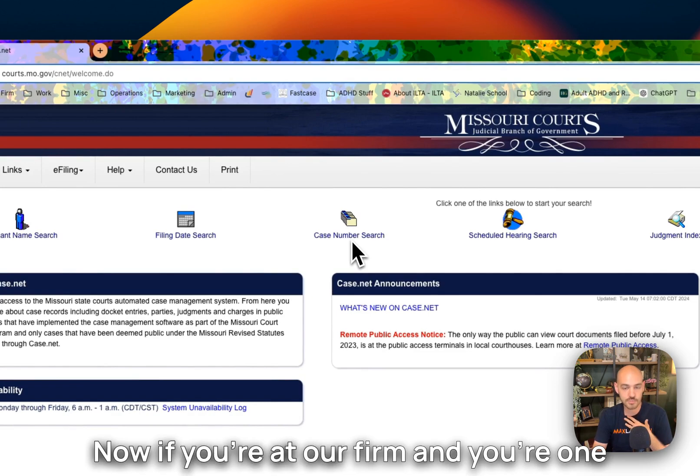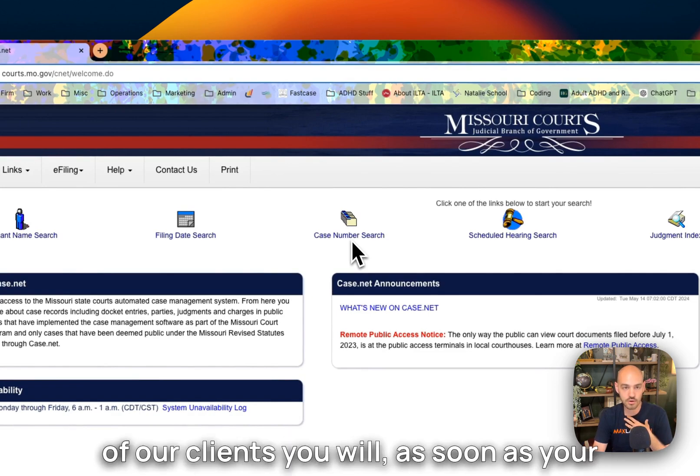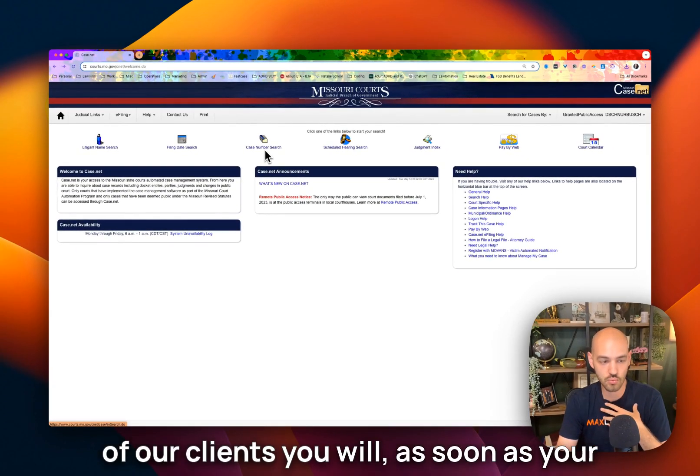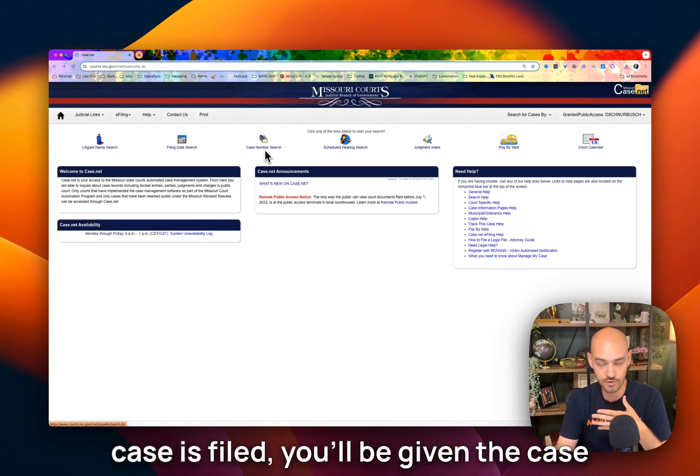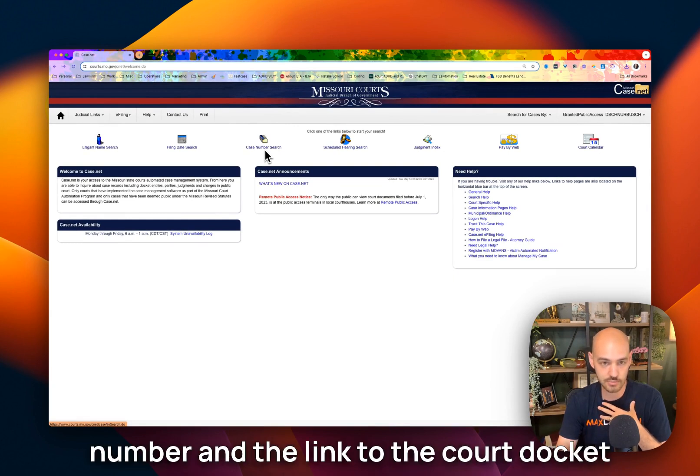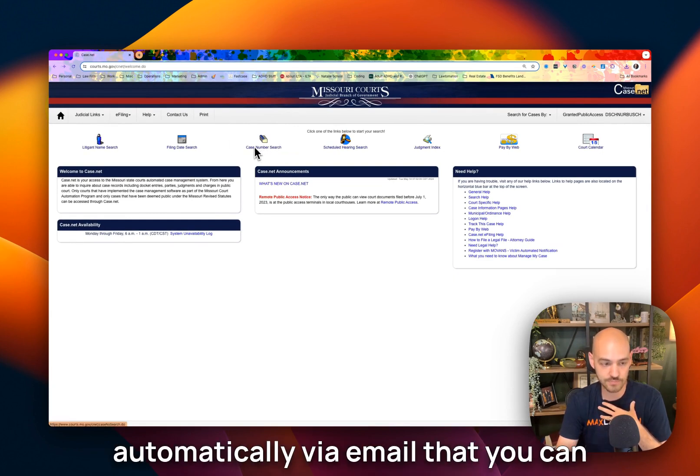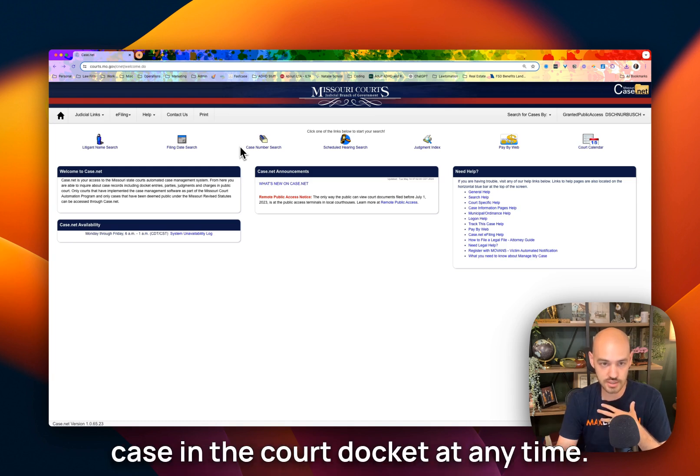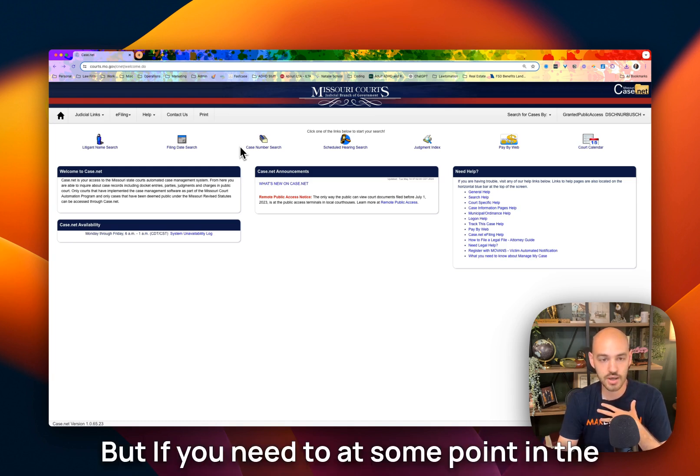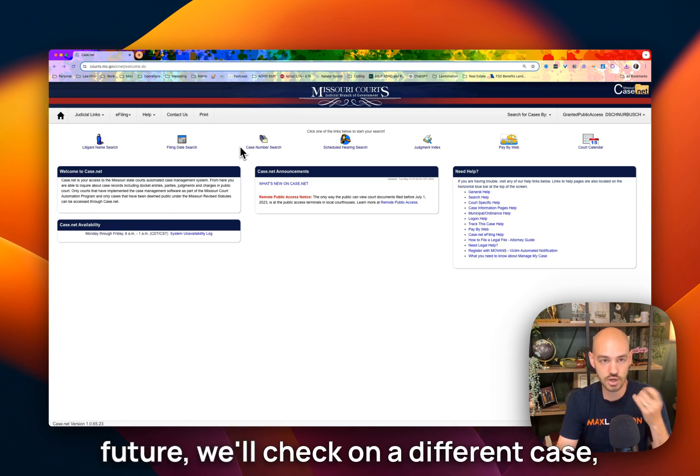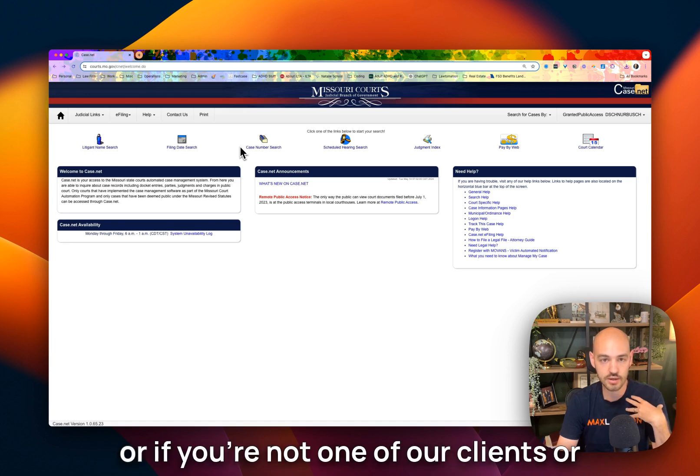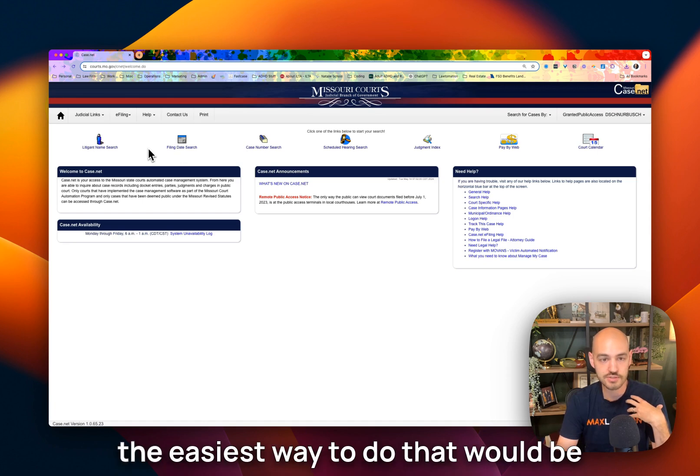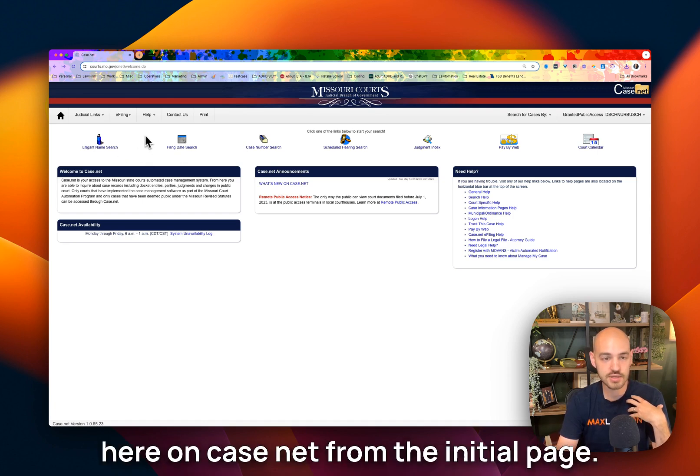If you're at our firm and you're one of our clients, as soon as your case is filed, you'll be given the case number and the link to the court docket automatically via email that you can log in and check on the status of the case in the court docket at any time. But if you need to at some point in the future check on a different case, or if you're not one of our clients, or you just want to look something up, the easiest way to do that would be here on CaseNet from the initial page.